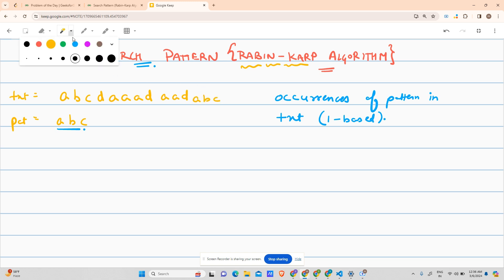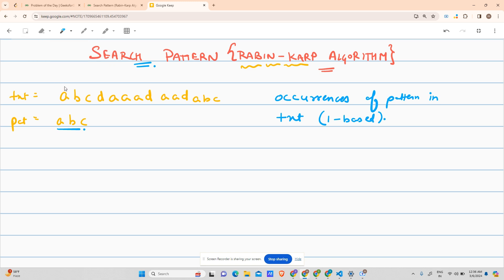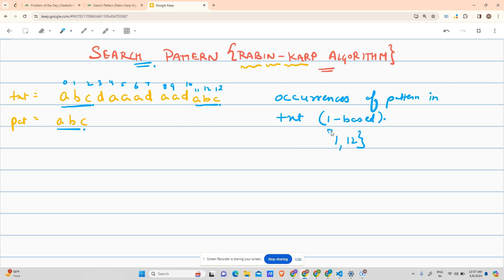Let me change the text a little. Let's say it is also 'abc' somewhere. I'll mark the indexes: 0, 1, 2, 3, 4, 5, 6, 7, 8, 9, 10, 11, 12, 13. So 'abc' is occurring here and here. With one-based indexing, my answers are 1 and 12. I don't think there are any other patterns in the text.